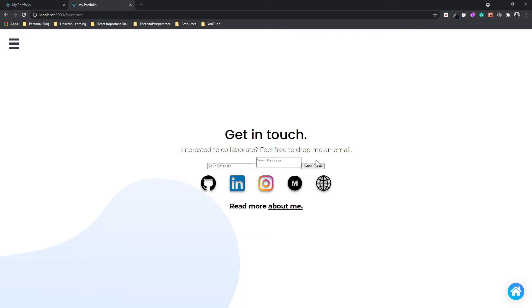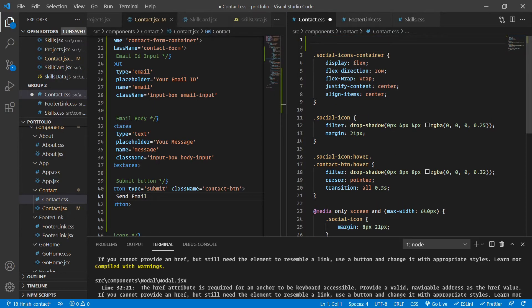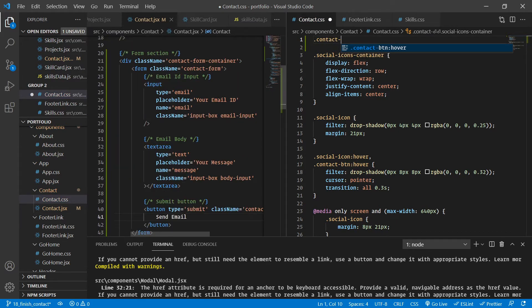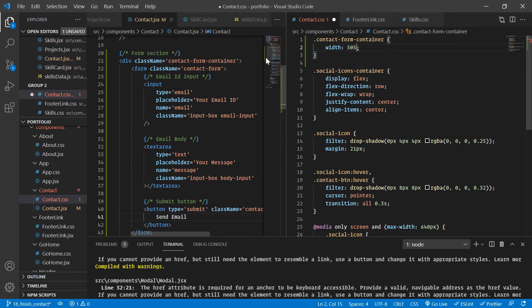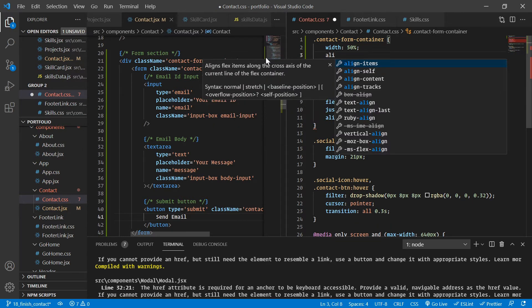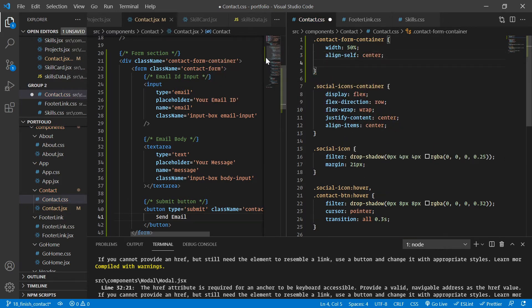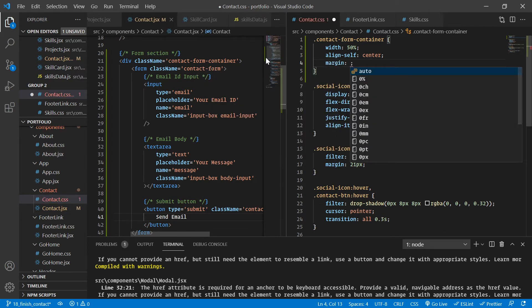Right now this does not look good at all. If you were to deploy this portfolio with this kind of unstyled form it would be bad — your users are not going to like it. So let's give it some styling. The contact-form-container is going to have a width of 50%.